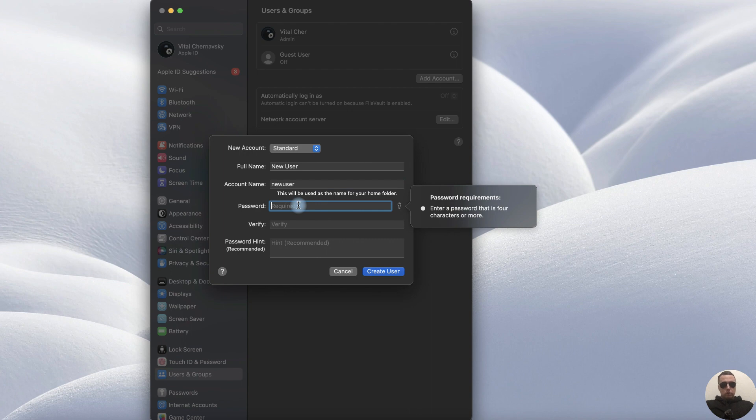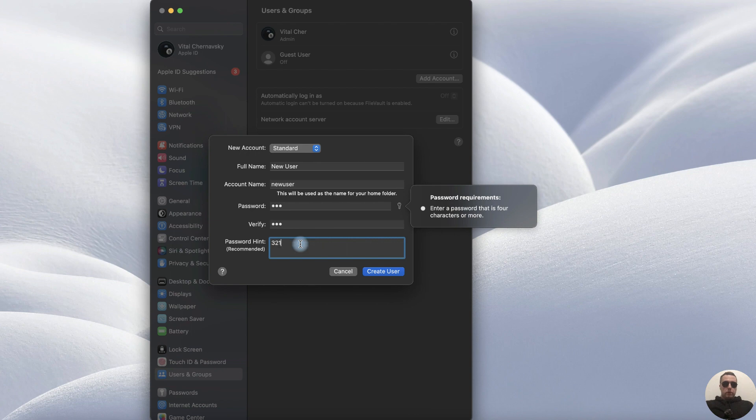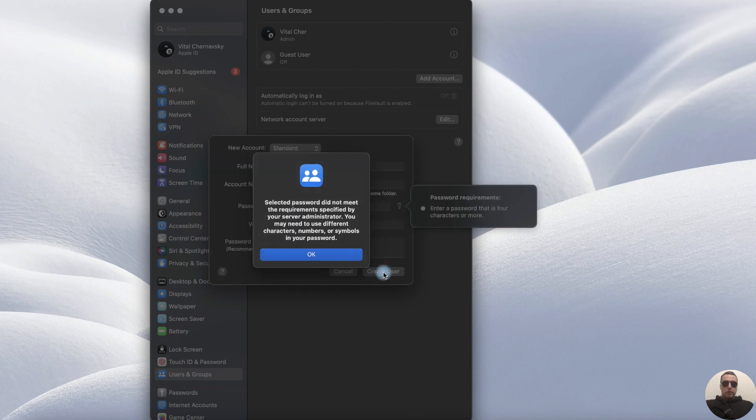Password is 123, 123. Password hint 321, and create User.